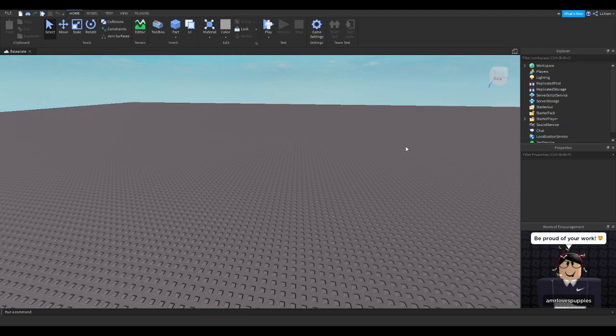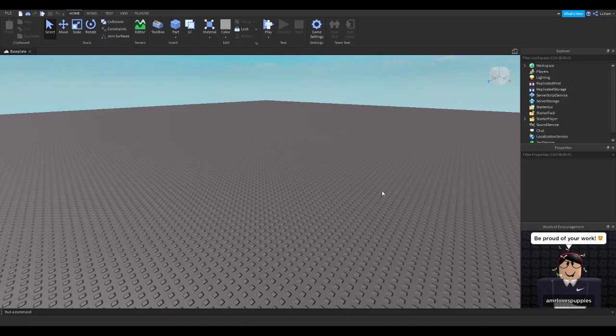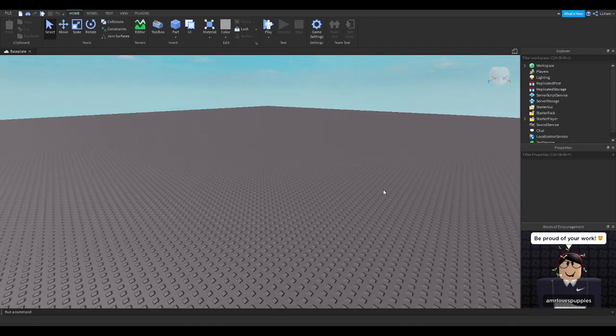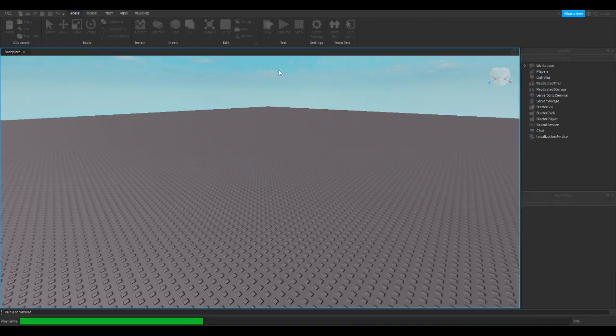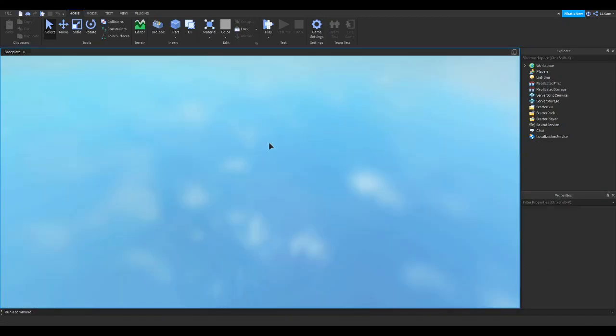Hello everyone and welcome back to another Roblox Studio video. Today we're going to be learning how to turn on and off collisions with parts. So basically, if I go into the game really quick and look...